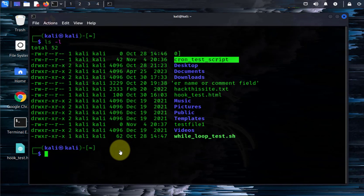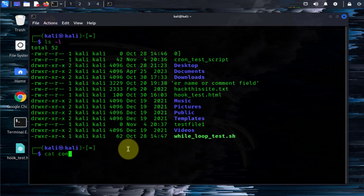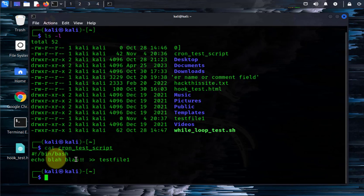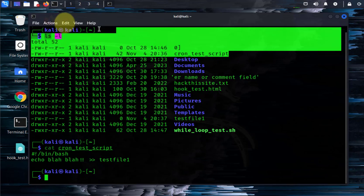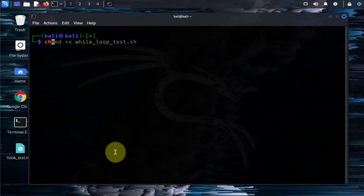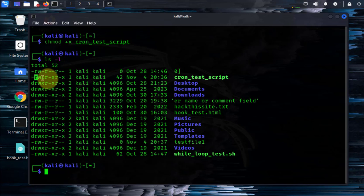Now we'll go ahead and do the steps required. For the command, I have a script that's going to be our cron job. This is the cron test script, and what it's pretty much doing is outputting to a file — every time it's executed it writes to that file. Let's go ahead and make this executable: chmod plus x for cron test script. Now it's executable.